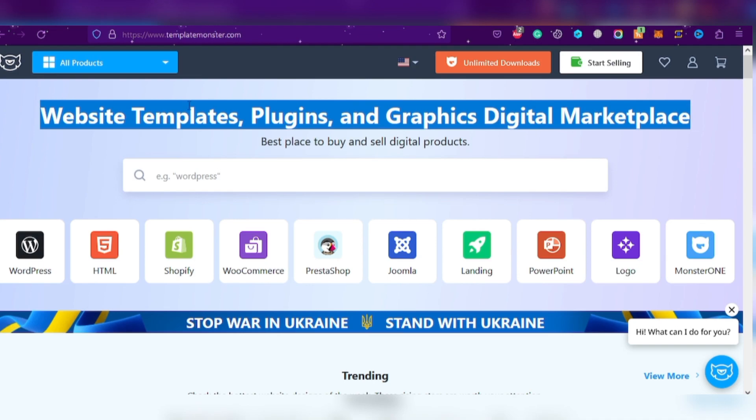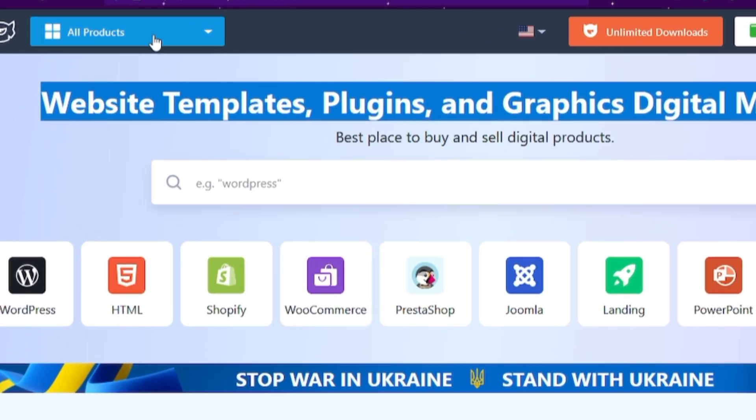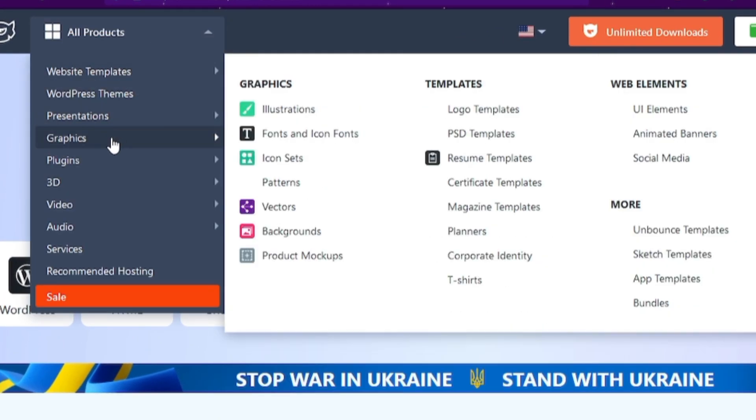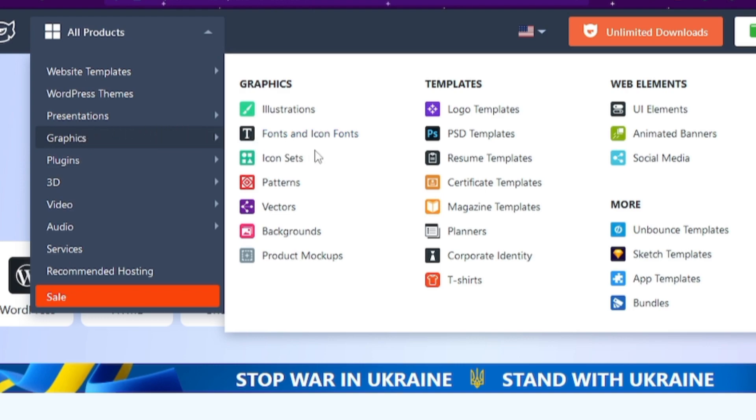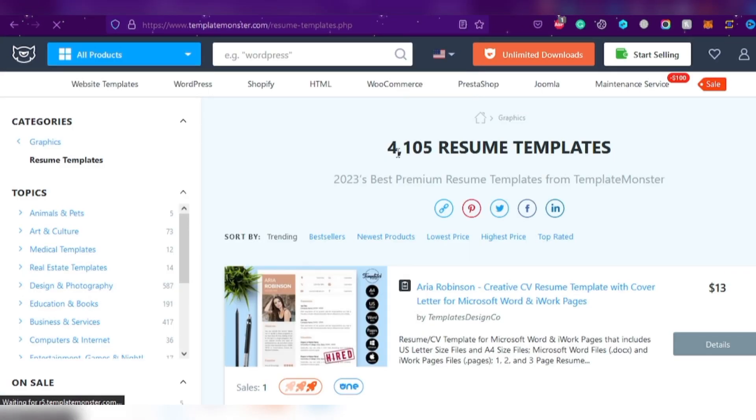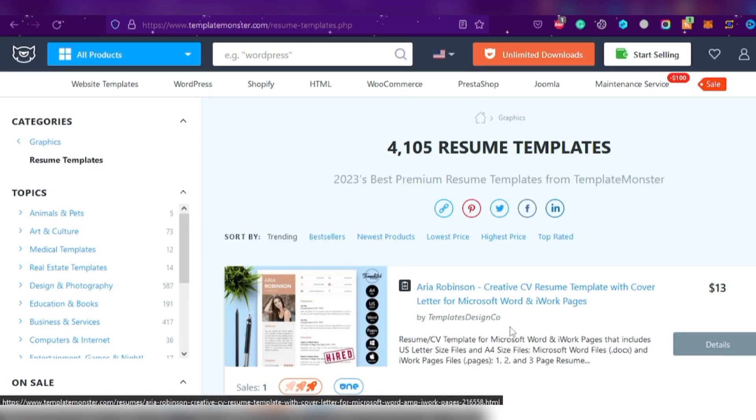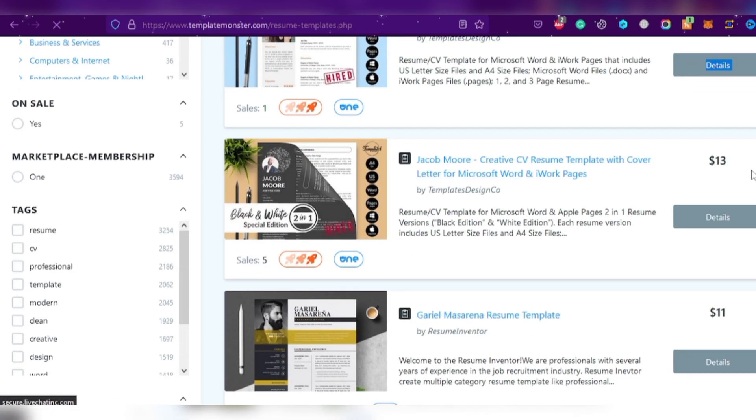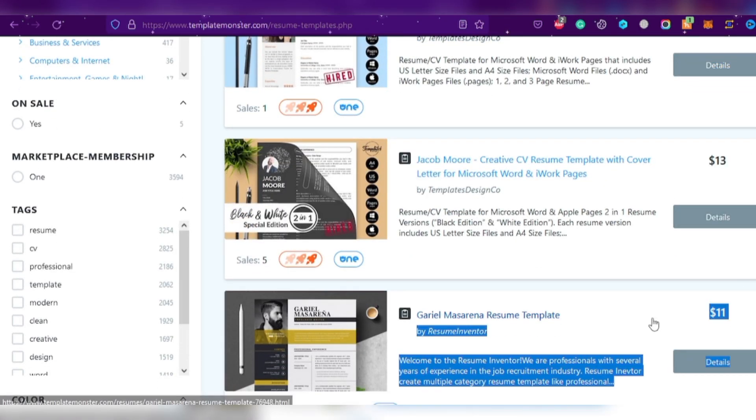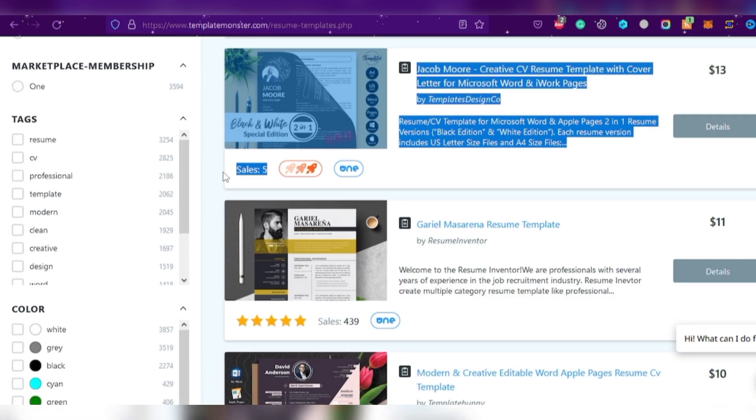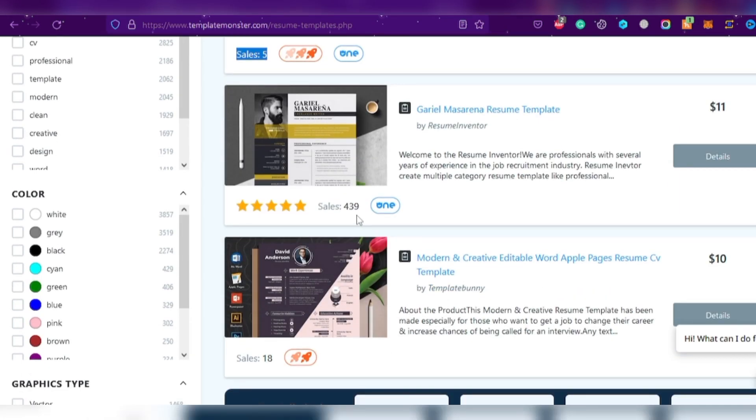Just click on the All Products section in the upper left-hand corner, hover your mouse over graphics, and click on Resume Templates. You'll see people making thousands of dollars by selling templates on this website. You can get an idea of the price and sales they've made. Scroll down to see more examples and verify that this platform is legit.